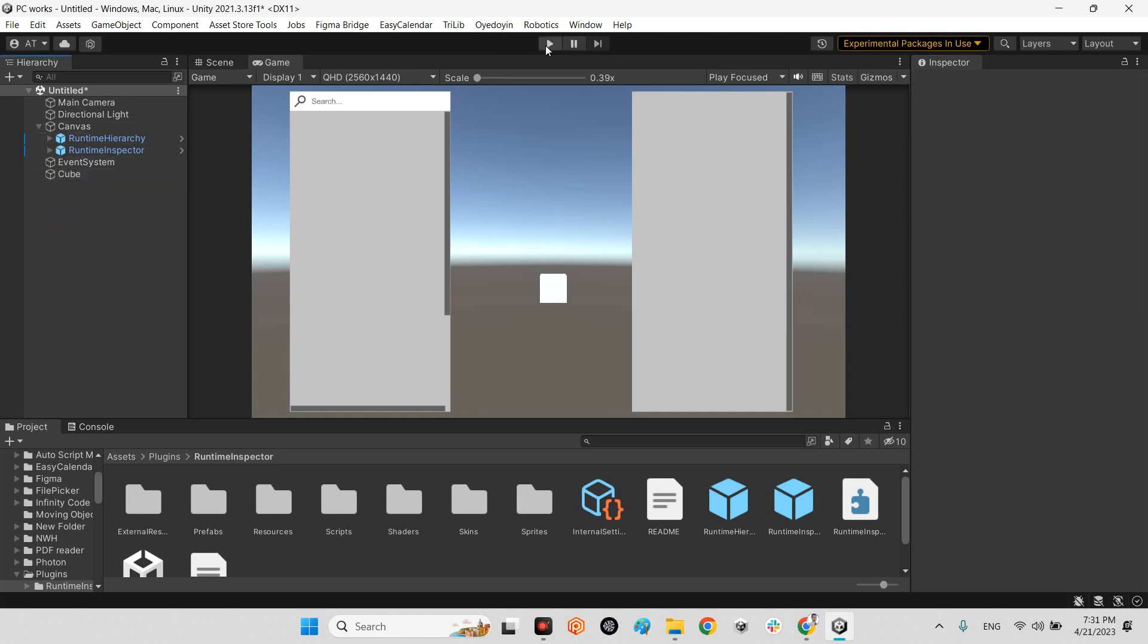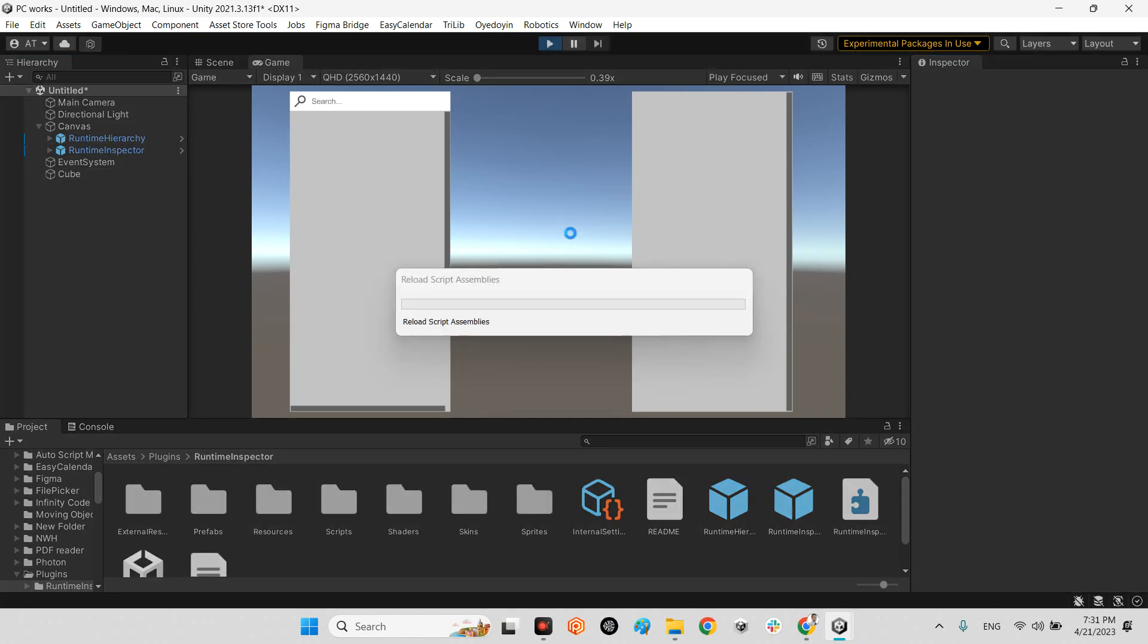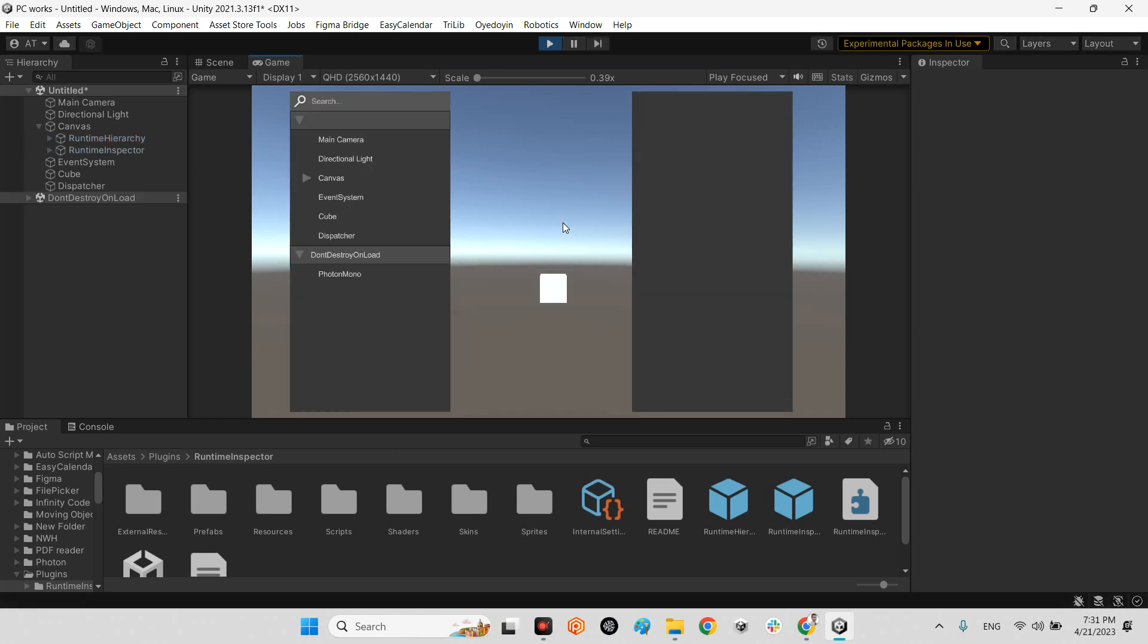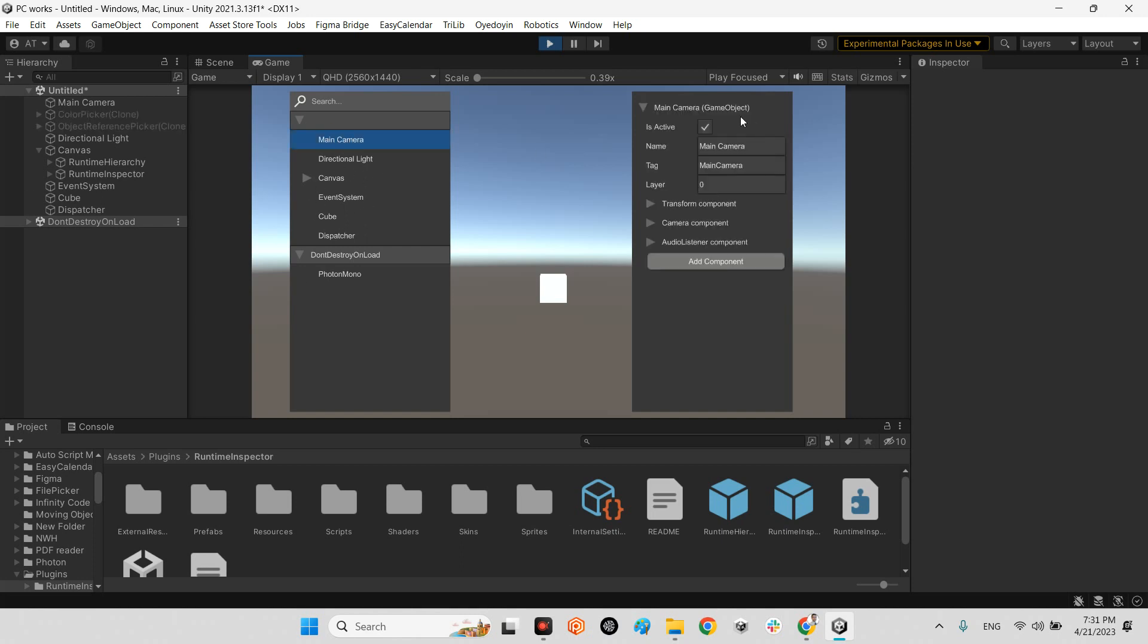Now I play the scene. As you can see there is all of the objects which we already have in our scene. Main camera and this is all the components of the main camera. Directional light and even our cube.